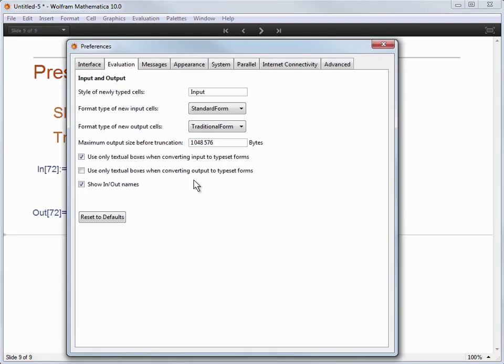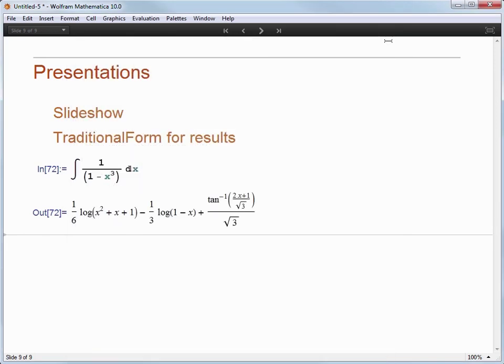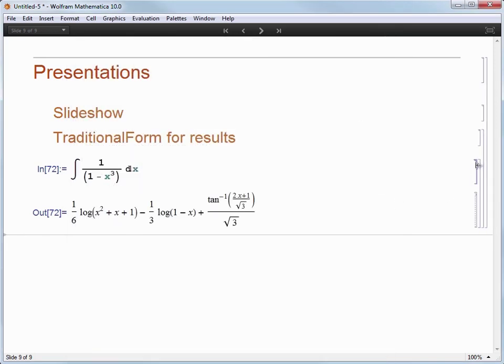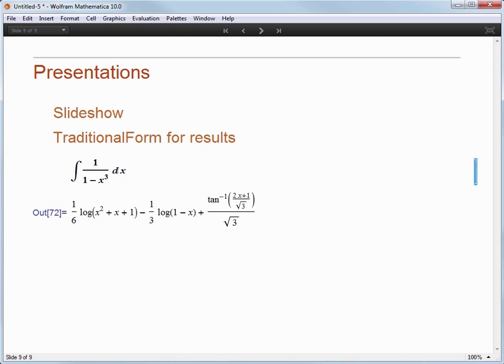And I can convert my cells one at a time by right clicking and choosing convert to traditional form. I can even convert input cells as well as output cells this way.